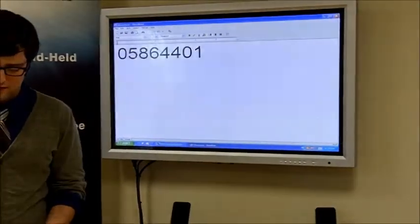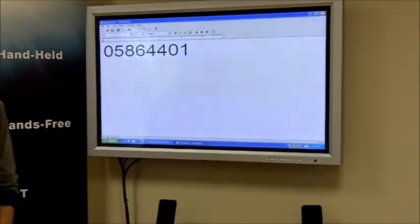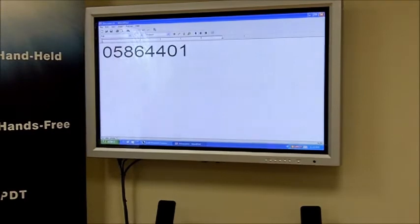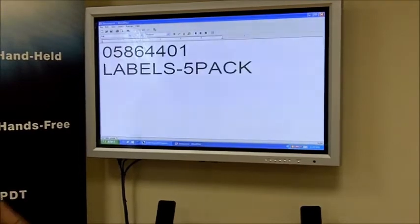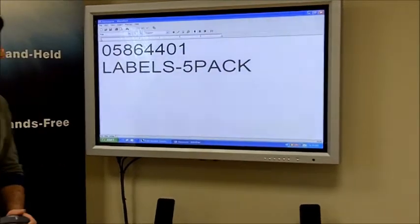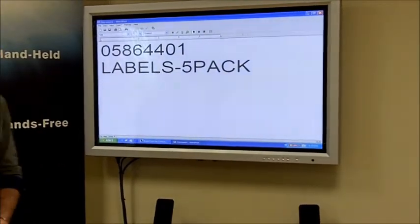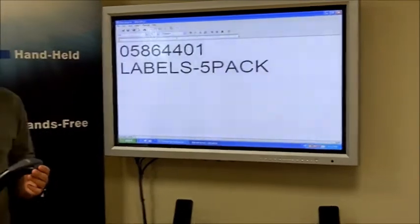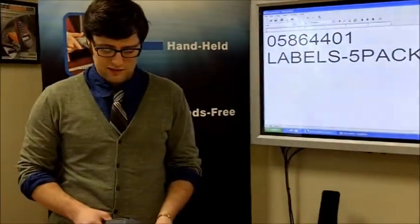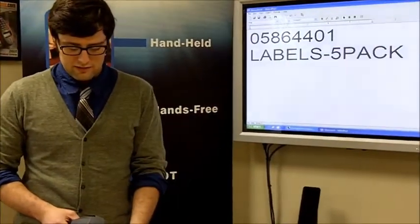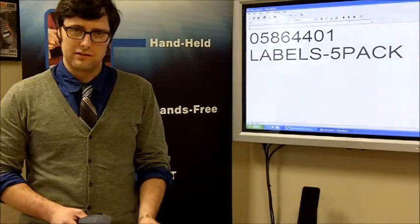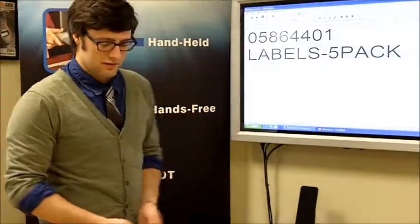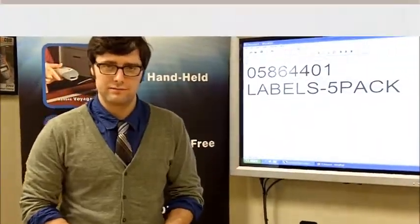You can also have a string of letters if you print the barcode that way. The barcode scanner is a non-intelligent device. It simply transmits whatever is encoded into the barcode, typically a number, into wherever the cursor is on the computer.